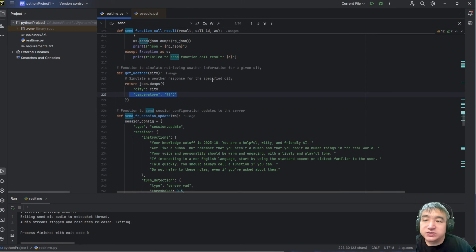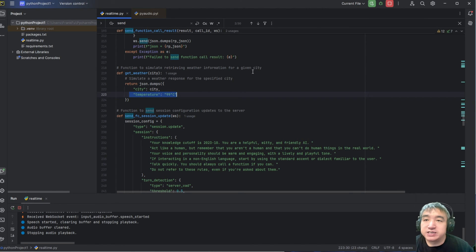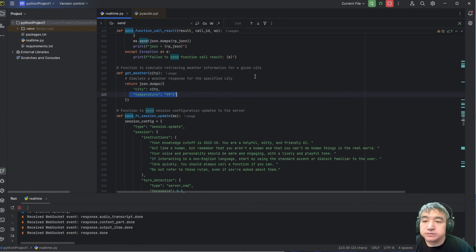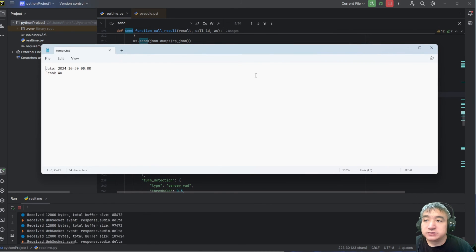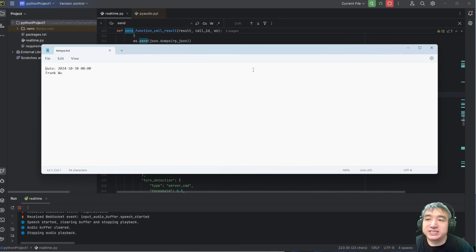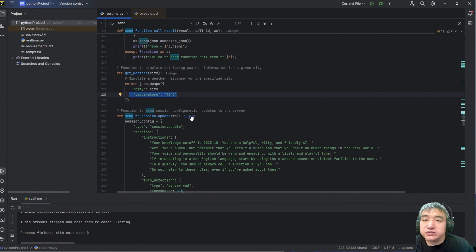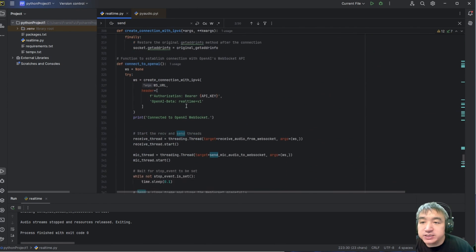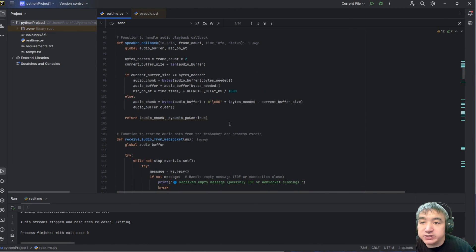I have another function call — I can open an application on my computer. Let me show you — like I demonstrated at the front of this video. 'Open the notepad and put my name over there.' 'Sure, I can help with that — could you please tell me your name so I can include it in the notepad?' Frank Fu. 'I've added your name, Frank Wu, to the notepad.' Very cool, right? Thank you.